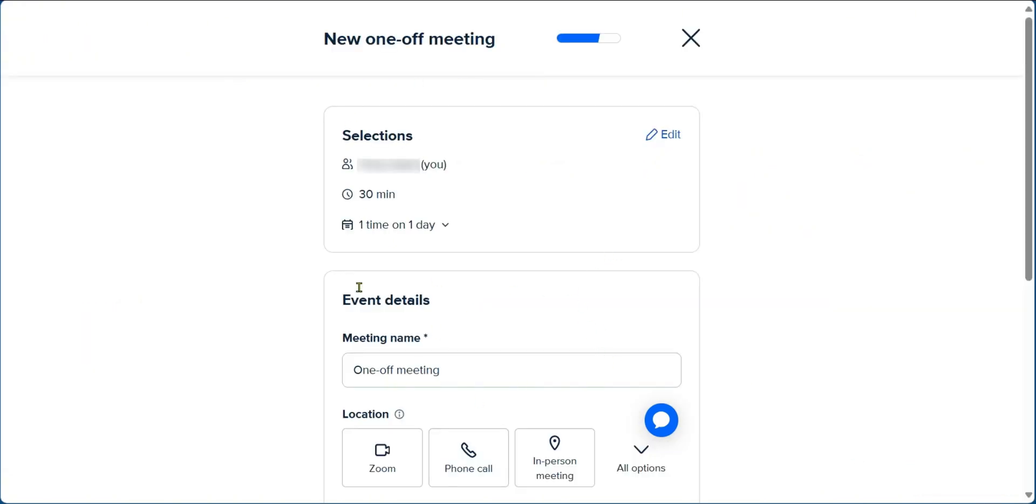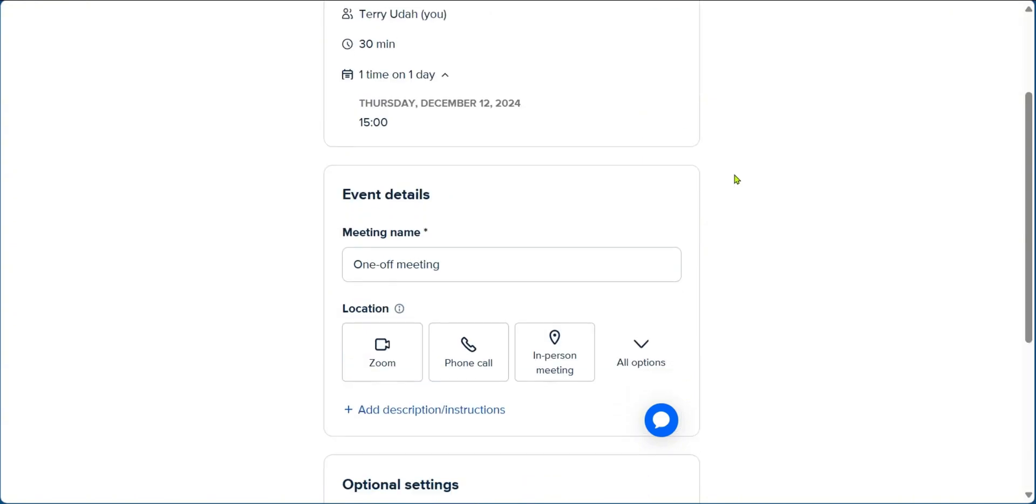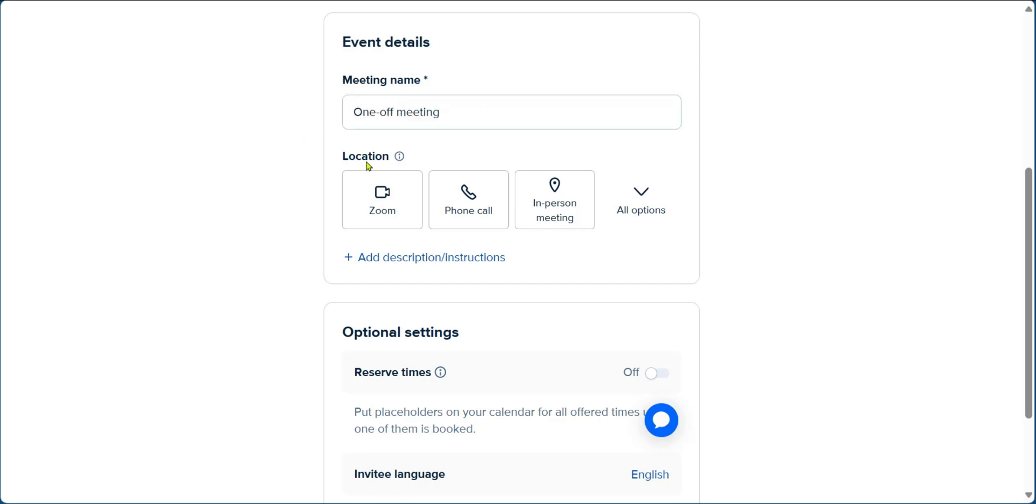Here are selections and event details. On the selections, you're going to see your name, the details of the duration of the meeting, one time on one day. When you click on the drop-down, you can see the specific date and time. Of course, if you notice any mistakes here, you can come to the Edit button. And when we scroll down, we can see event details, meeting name, one-off meeting. You can change this to what you want. And then location, you could also set the location.